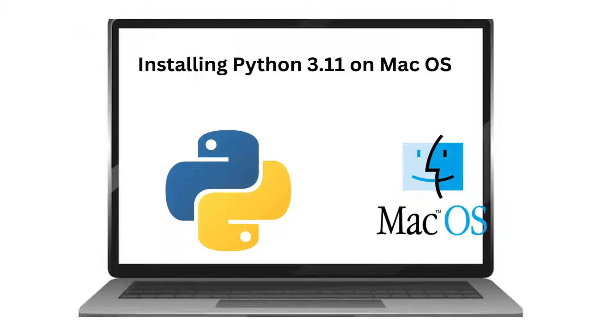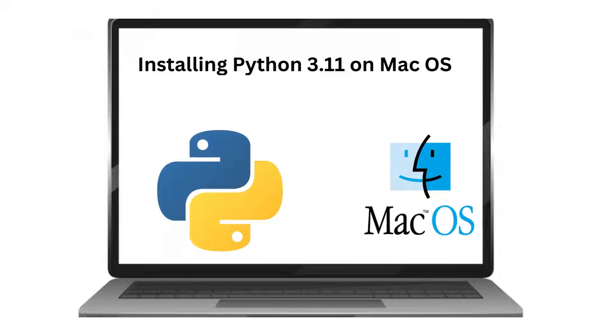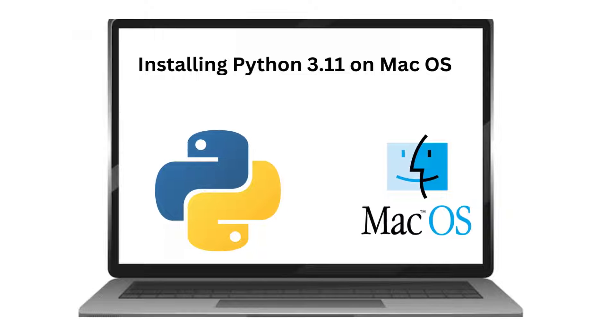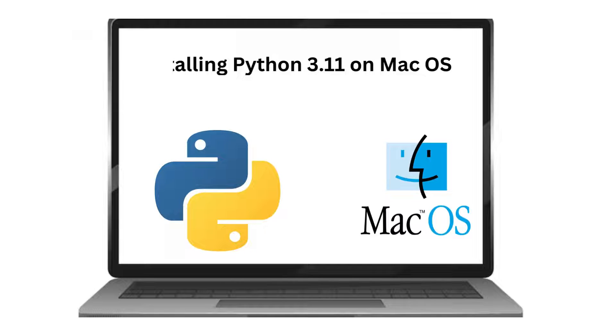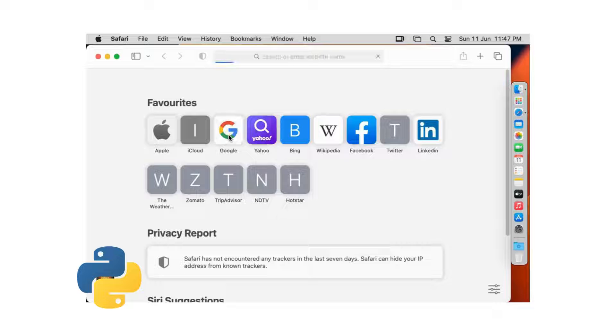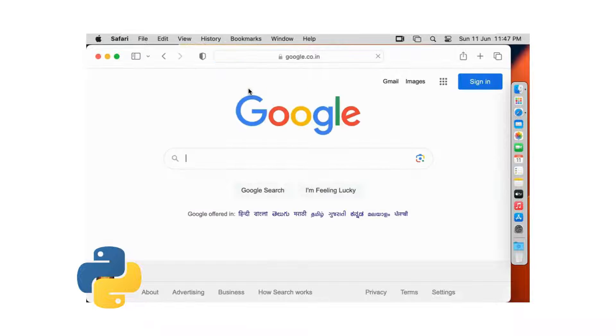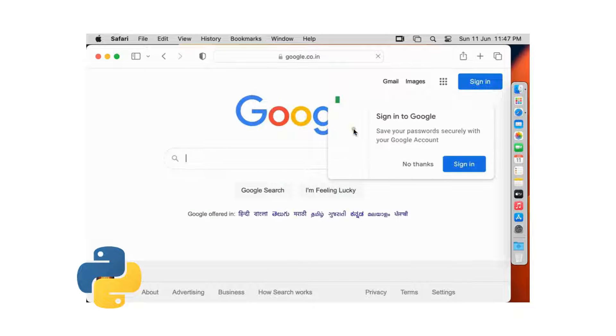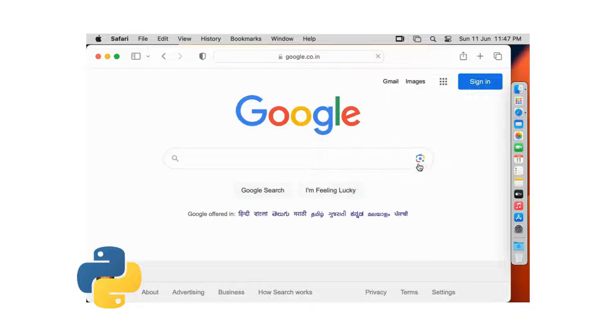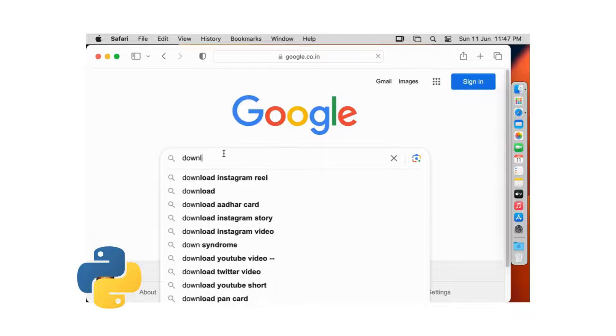Now I am going to download Python latest version. Open web browser, go to google.com. Click no thanks. Type here in Google search bar, download Python.